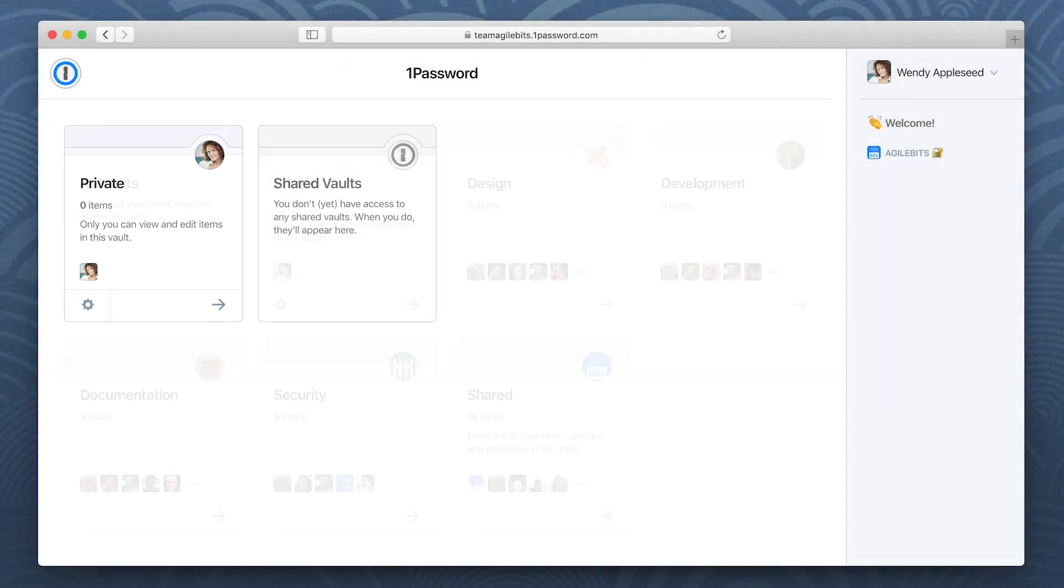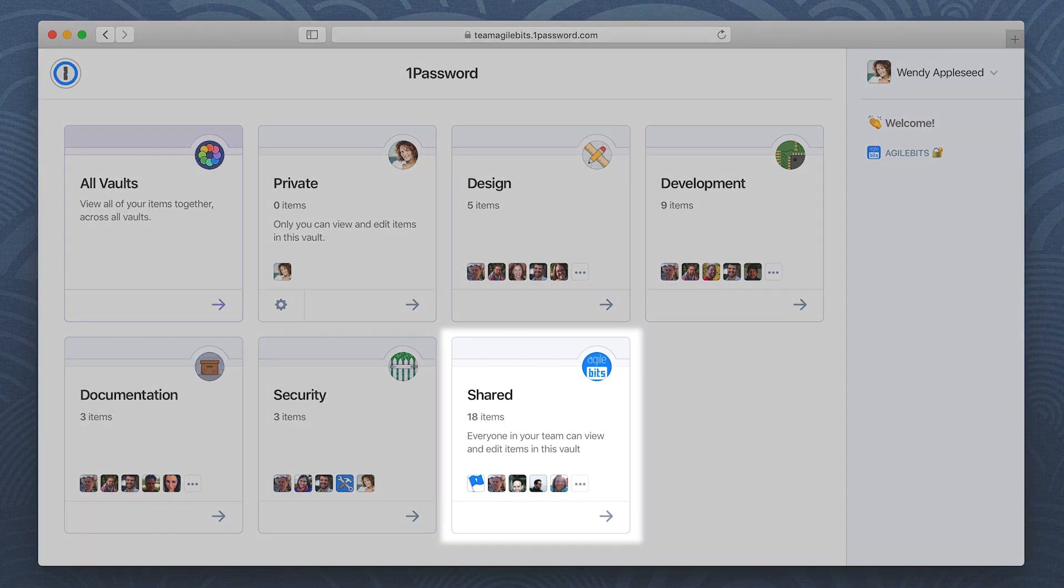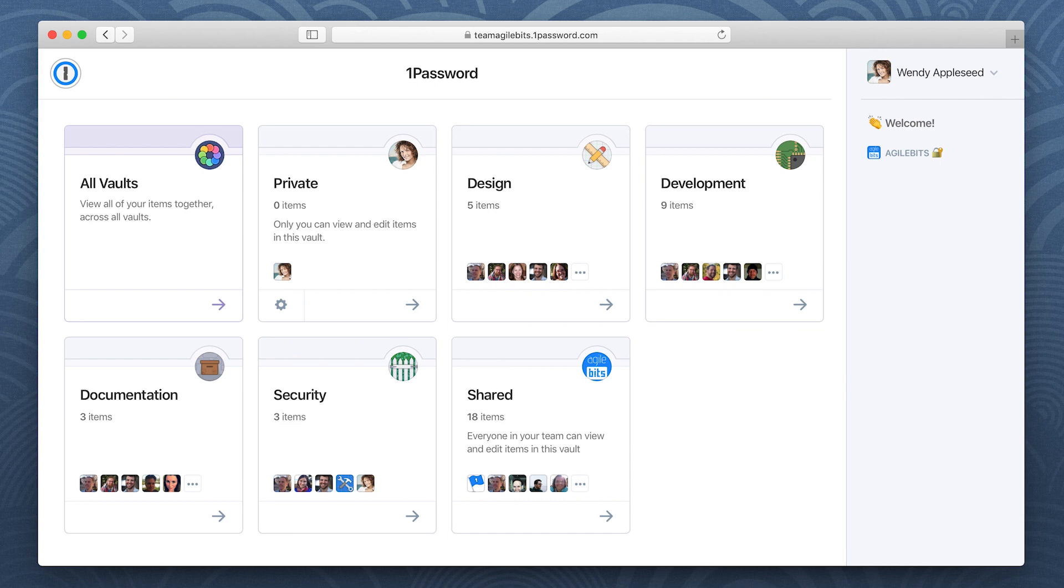After your account has been confirmed, you'll also receive access to any shared vaults you need for work. The shared vault is for items that everyone on your team needs access to. If you've been added to any other shared vaults, you'll see those as well.